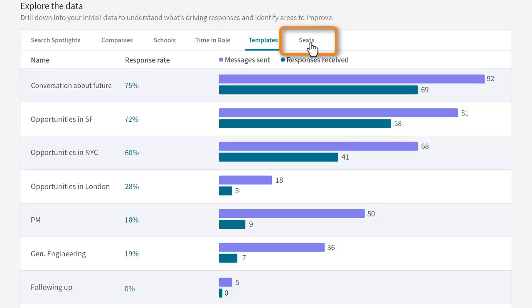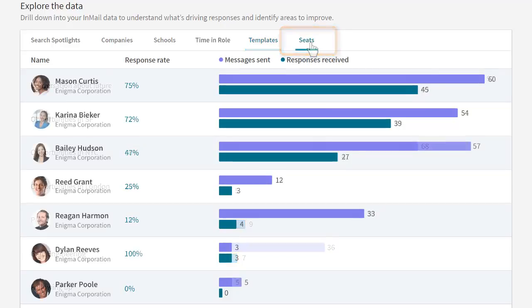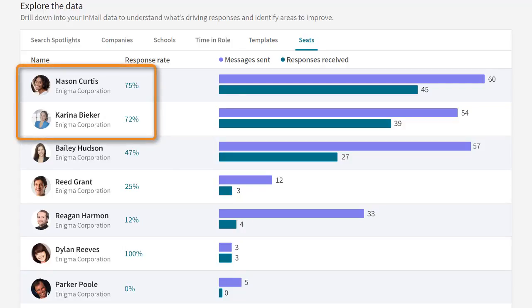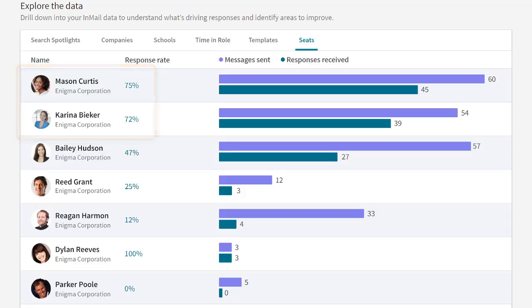Under the Seats tab, you can see the overall response rate for each member of your team. If someone has an amazing response rate, reach out and find out what you can learn from their success. If you don't see other team members' data under the Seats tab, ask your recruiter admin to turn on this feature for you. If you are a manager, this is an excellent way to assess the performance of each team member.